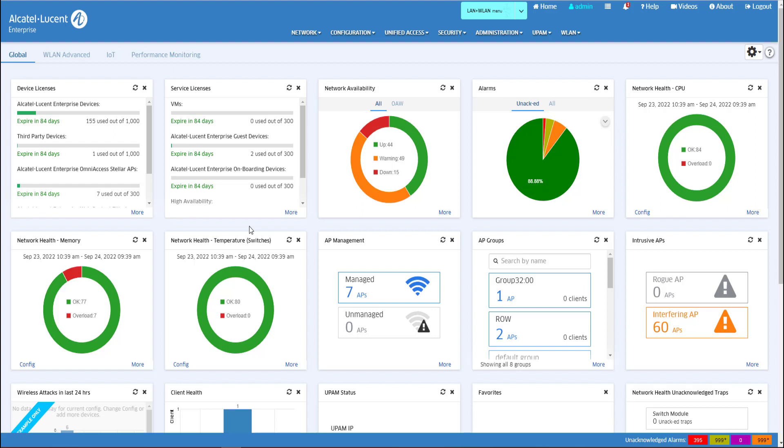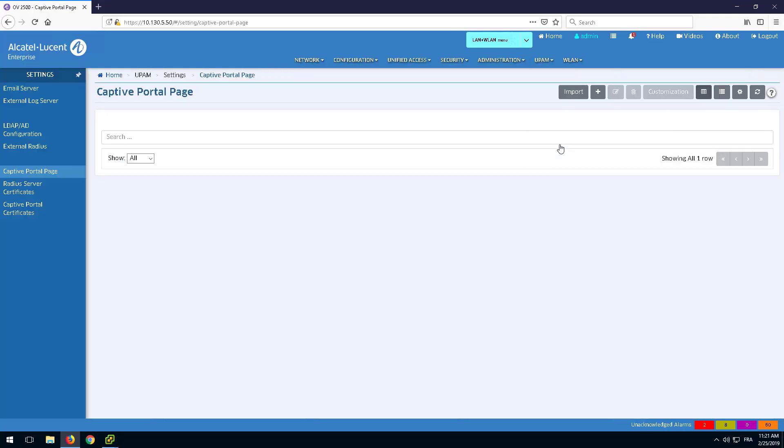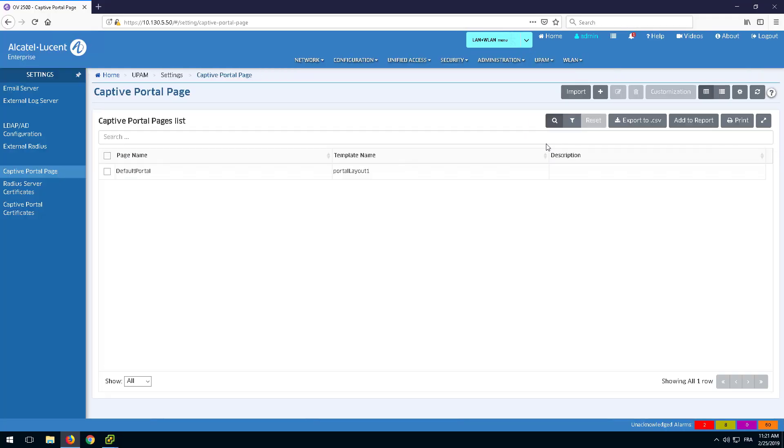The Captive Portal is customizable and can be configured to meet the look and feel of any company. Go to UPAM and the Captive Portal page. Select the default profile or create a new one.